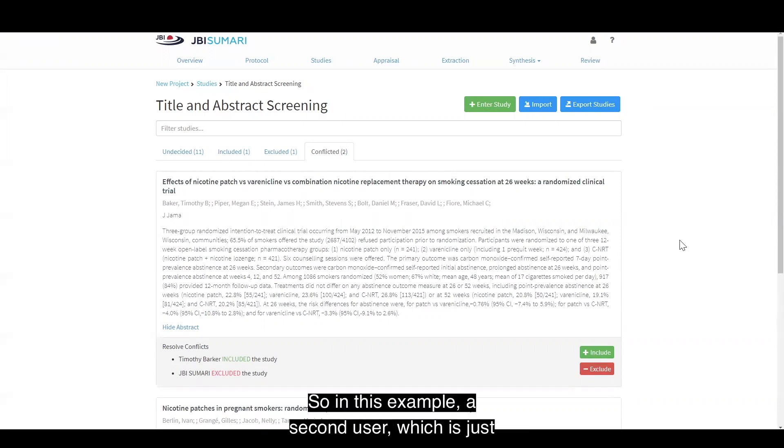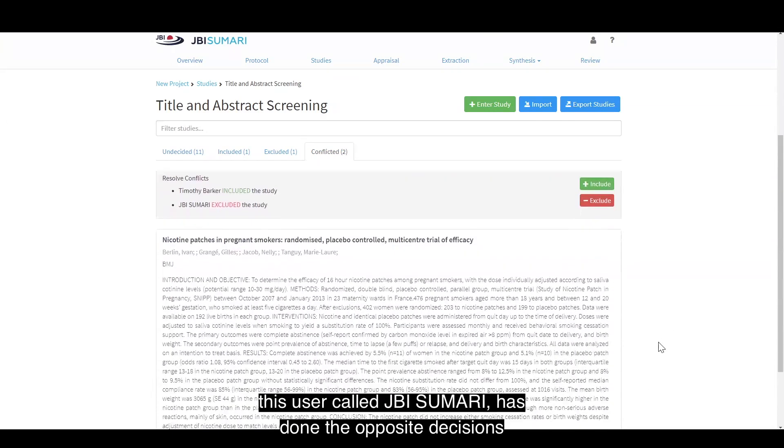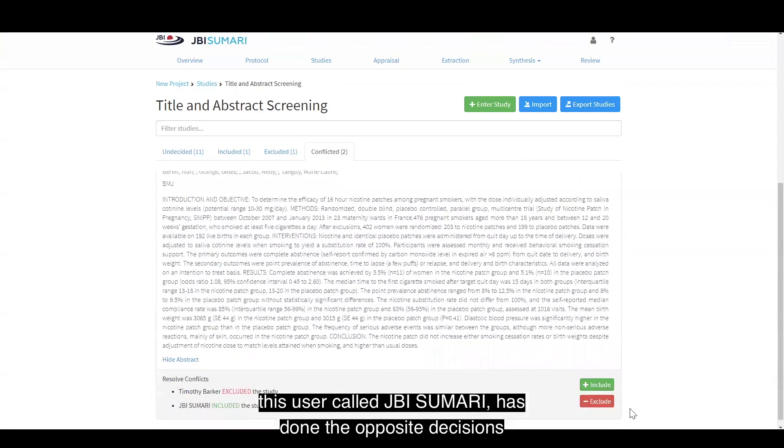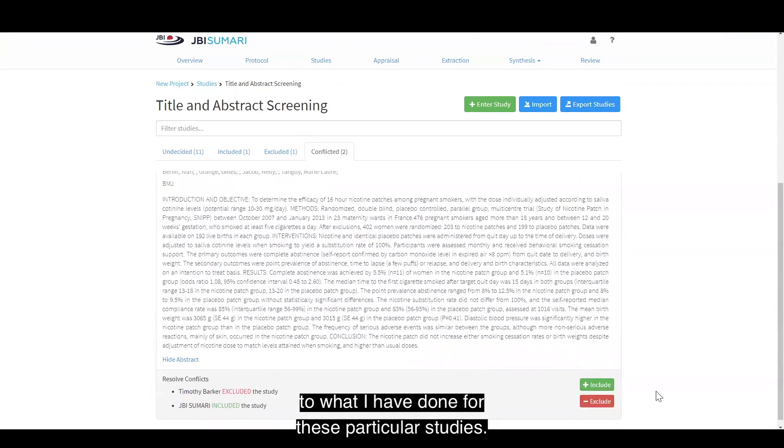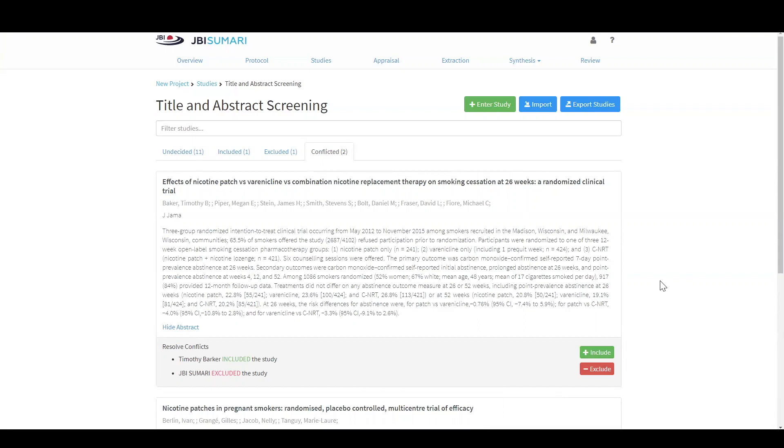So in this example, a second user which is just this user called JBI Summary has done the opposite decisions to what I have done for these particular studies. Now that means that these studies are conflicted.